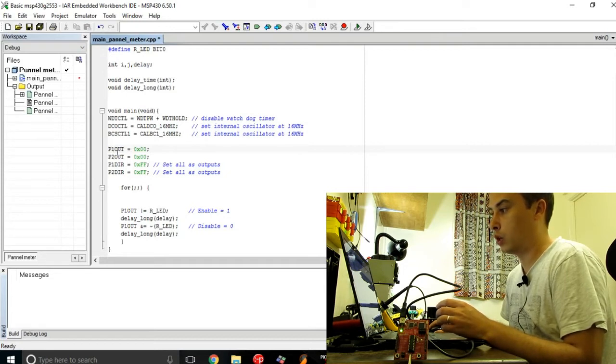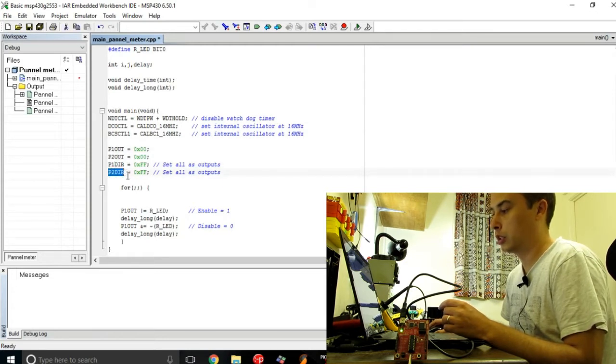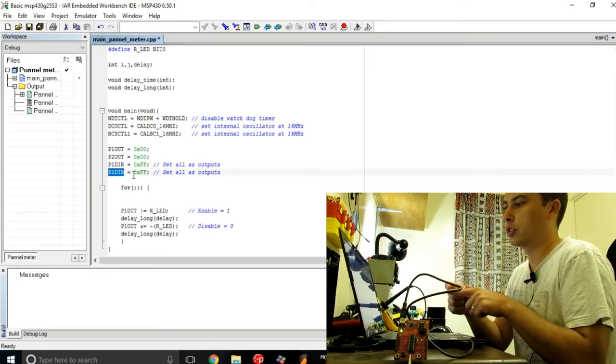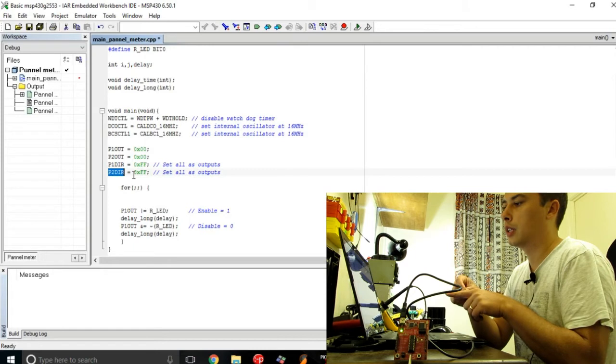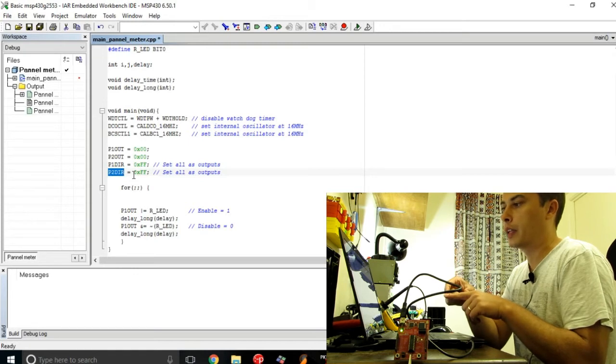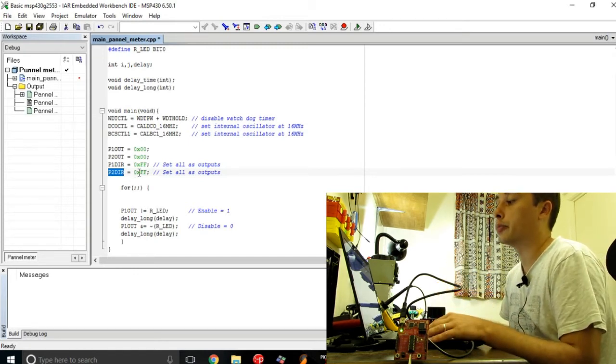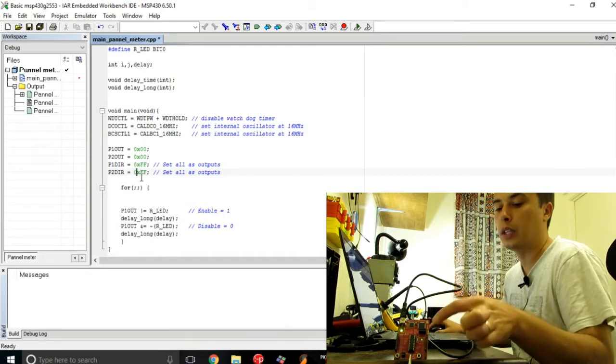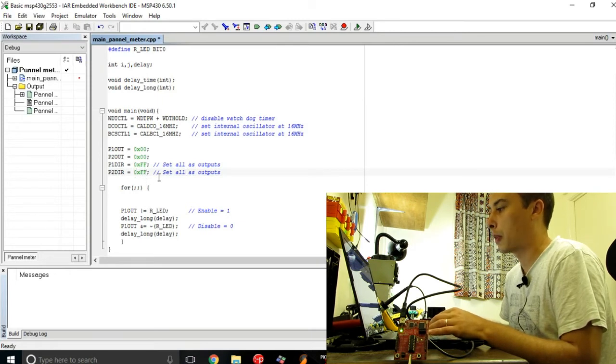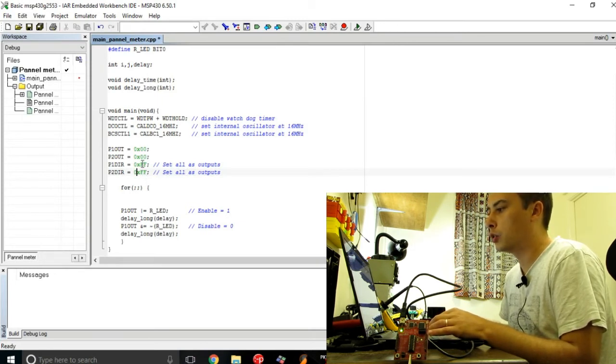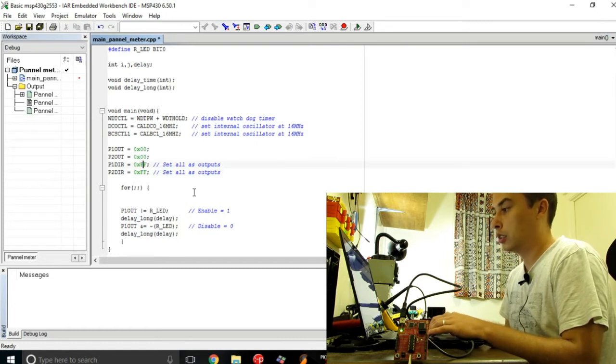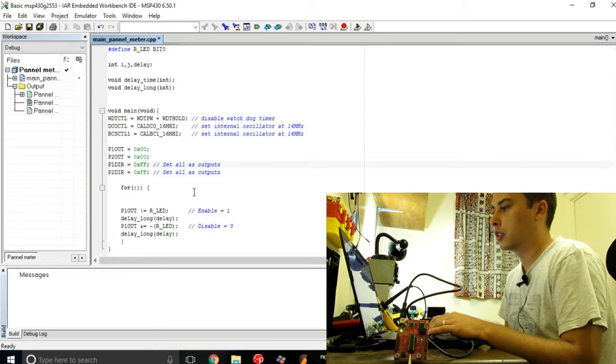The P1 DIR and the P2 direction. This is basically a control register filled with zeros and ones, and each individual bit from this byte register is assigned to one of the pins on the port of the microcontroller. Basically, if you set the bits inside these control registers to be ones, you turn the output ports into outputs.